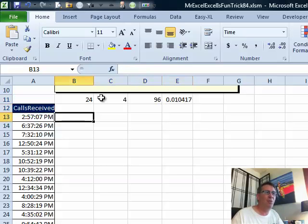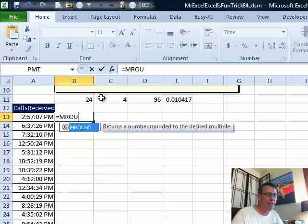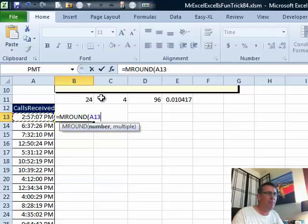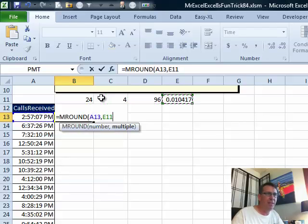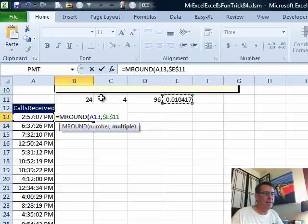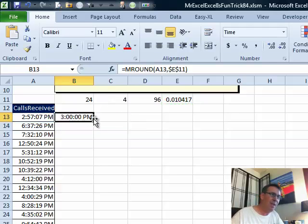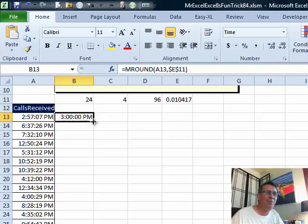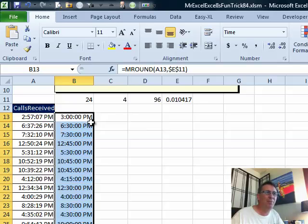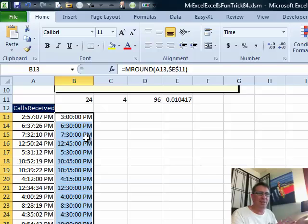Initially, I thought, let's try equal MROUND of this into that decimal. Press F4 to lock it down. But, that rounds, so 257 rounds up to 3 o'clock and 637 rounds back to 630. That's not exactly what he was asking for. He's looking for quarter hour period.